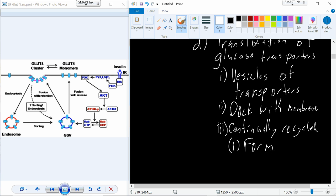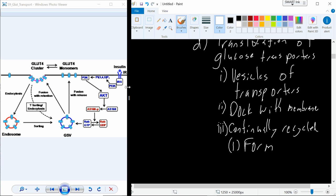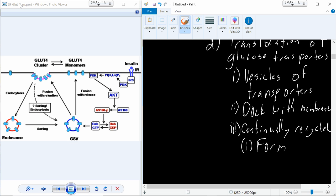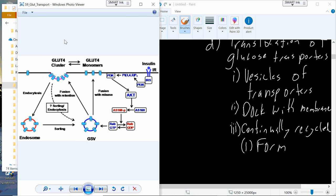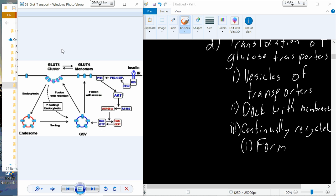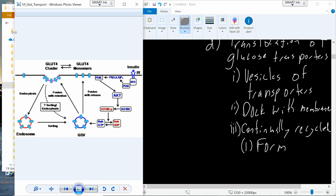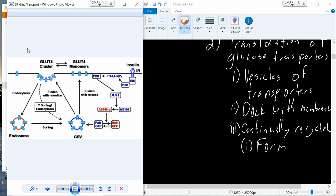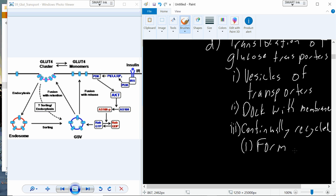They're continually recycled. In that recycling process, as we bring the GLUT4 transporters back in through endocytosis, we form an endosome, and that endosome basically has two different ways that it can go. We can sort it back over into a vesicle and then bring it back out, or it may actually get recycled or exposed to things like peroxide and other protein-degrading enzymes and chemicals to basically recycle the transporters. And that happens through the endosome.